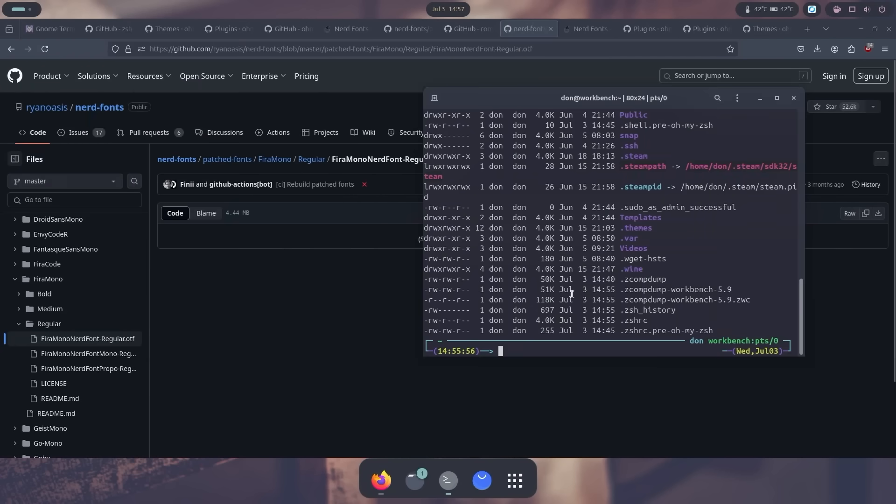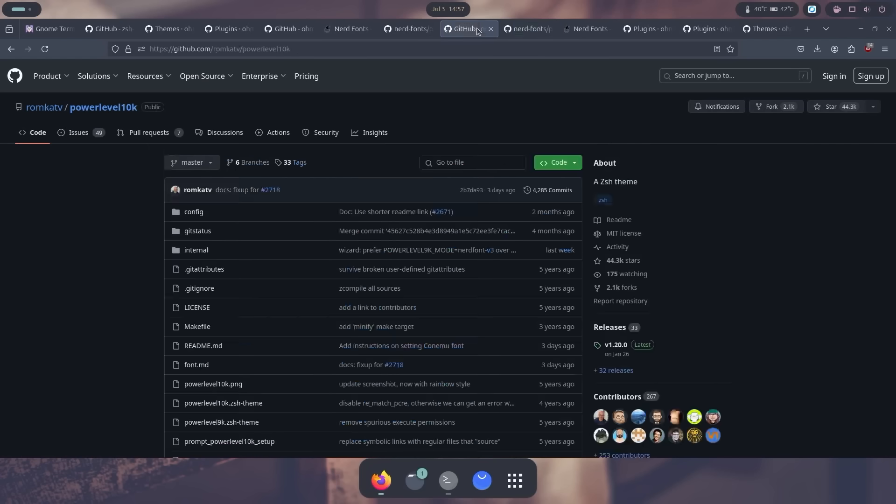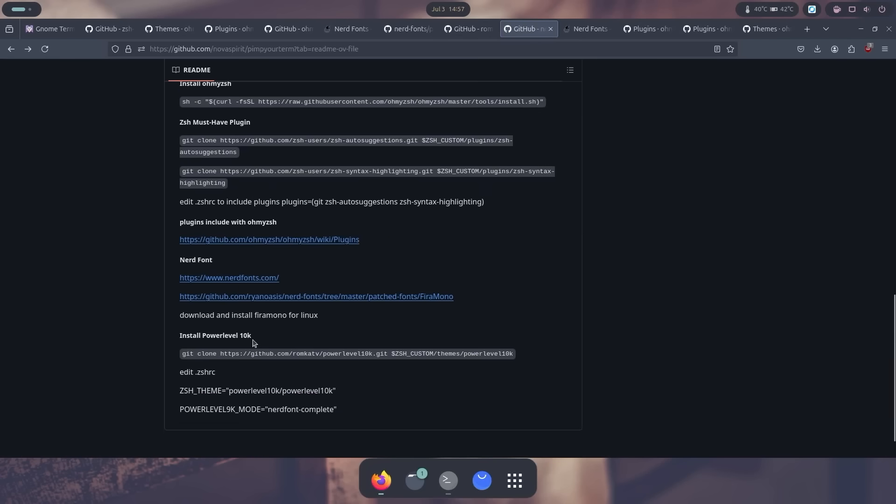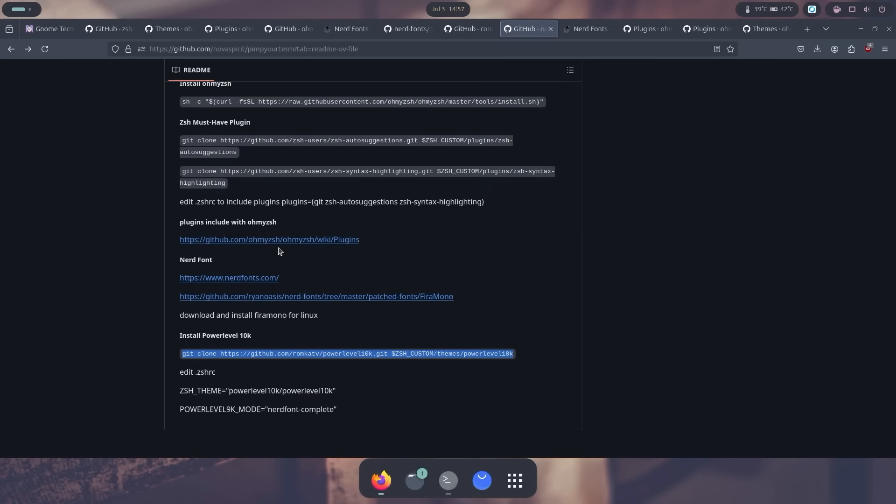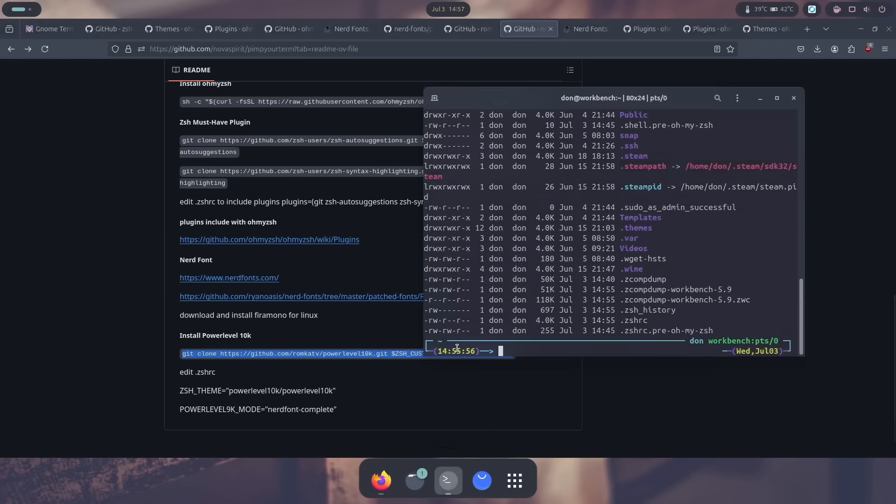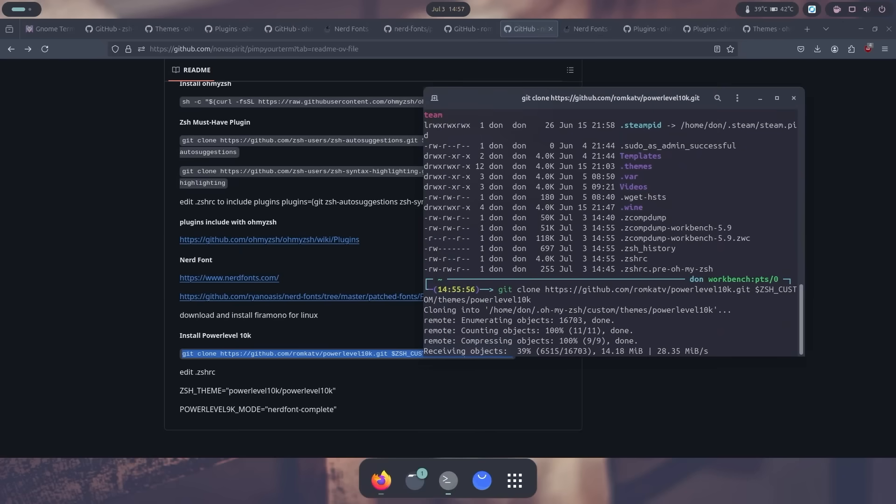And if I was to install the new look that I want, which is called the Powerlevel10k, you need to find for the Powerlevel10k. So I'm going to copy this. And then I'm going to head over to the terminal, paste that in there. It's going to get and grab everything that I need.